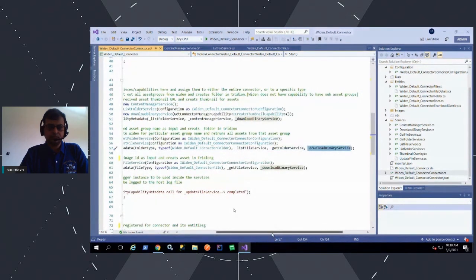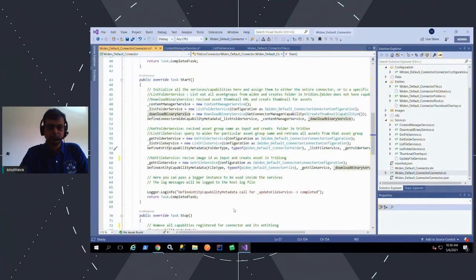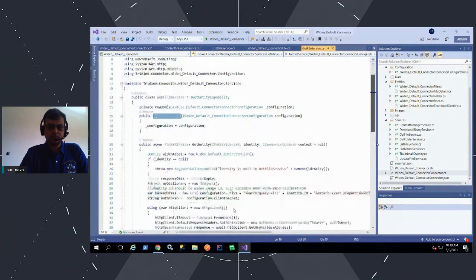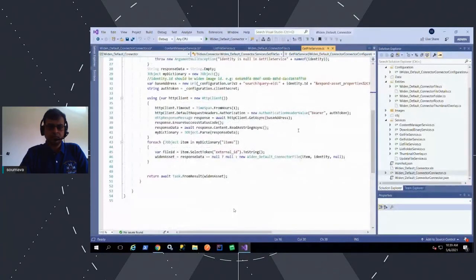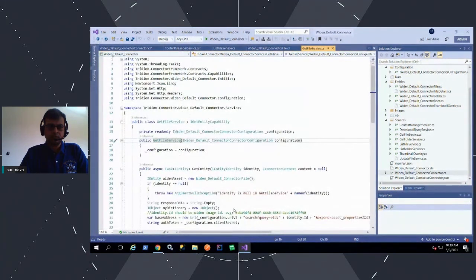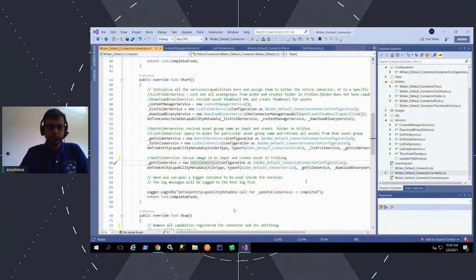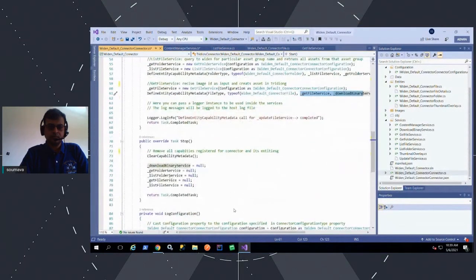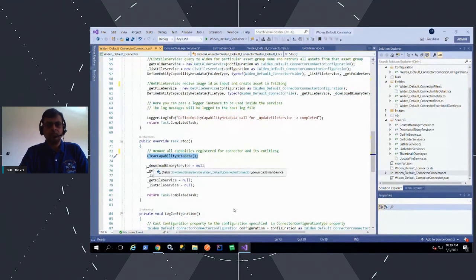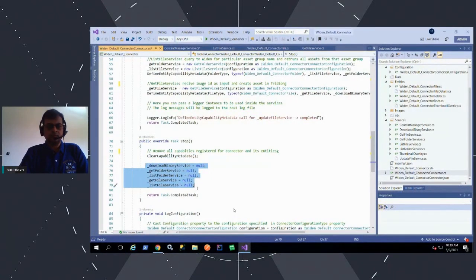The next section defines entity capability metadata, calling list file service and get folder service — both render within the folder list as sub-folders or file contents. Next is get file service: we pass identity dot ID as the name of the file, so if you double-click on any ECL ID, it opens a stub component and shows all the metadata. It internally calls the same file entity — from there we call get file service and download binary service, and that is how the whole connector works. Scrolling down, we clear all capabilities and set everything to null under the stop method — meaning the whole connector framework is stopping.